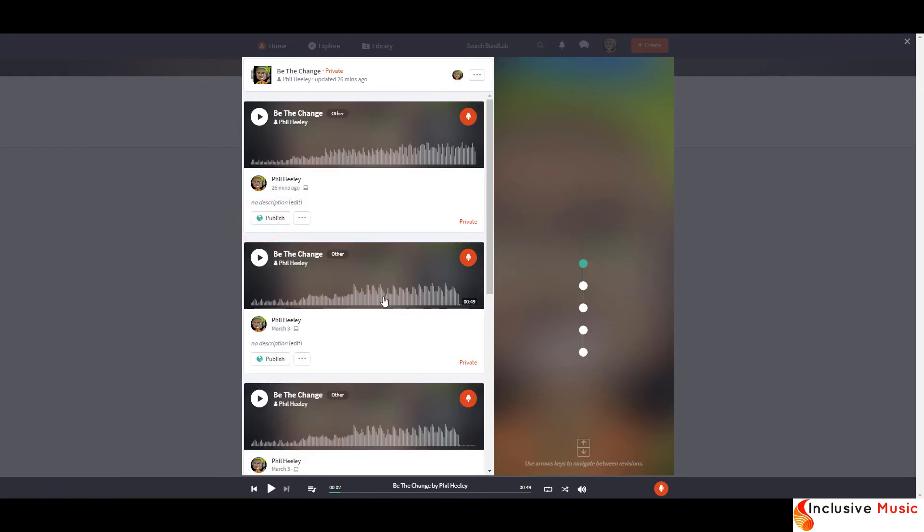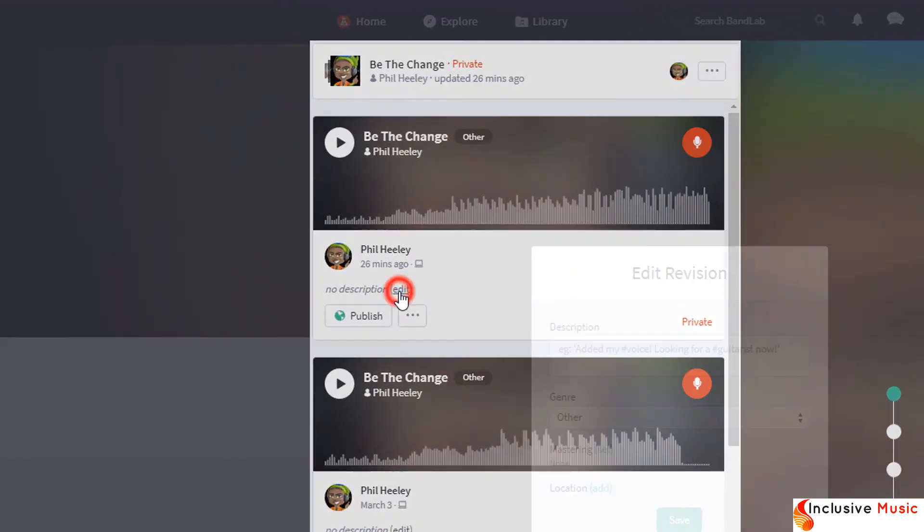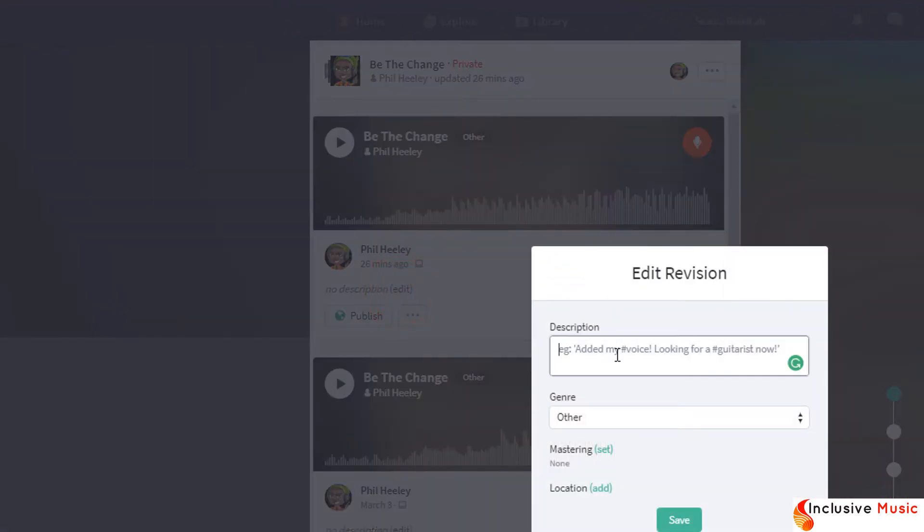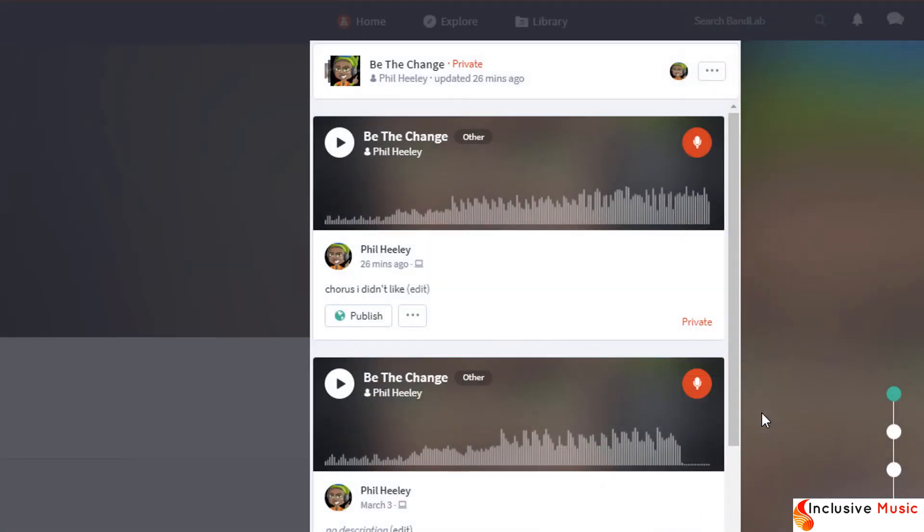We can even edit the description of each saved version by clicking here. So I might write 'chorus I didn't like.' Save. And now we can see the little note I just made.